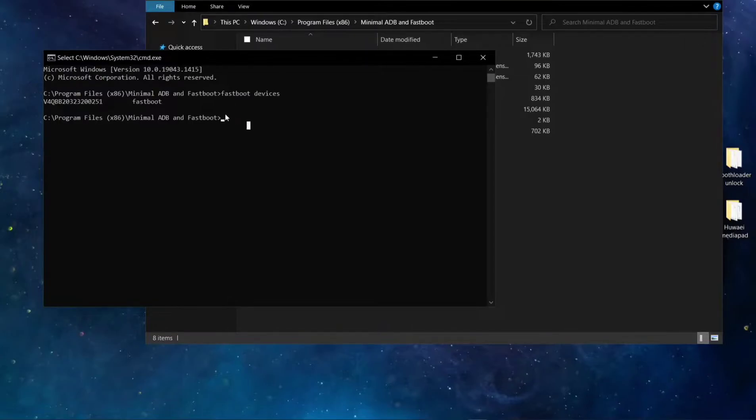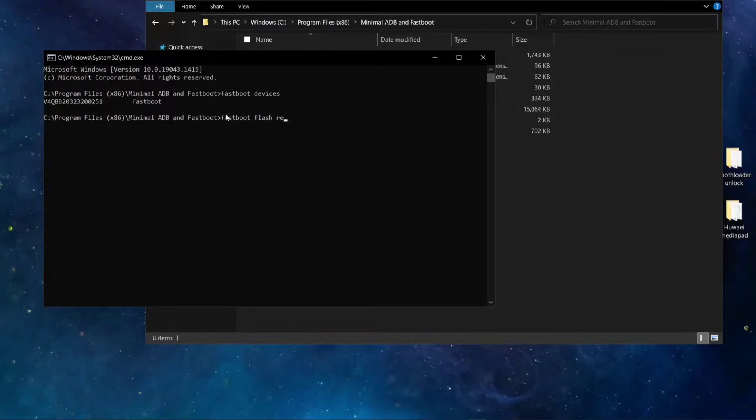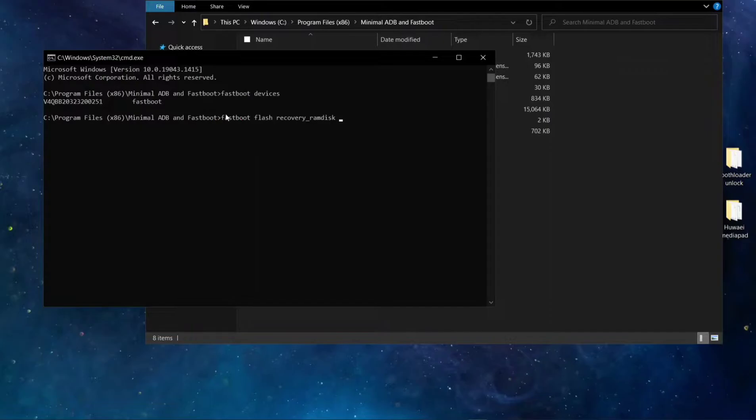After that, you have to write fastboot boot slash recovery, then dash ramdisk. After that, you have to write your recovery name. So my one is recovery.img.